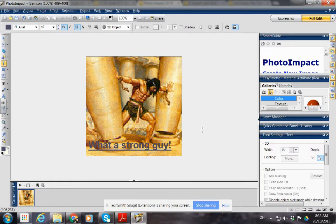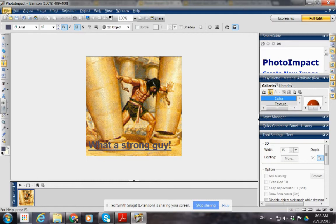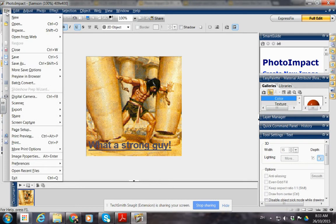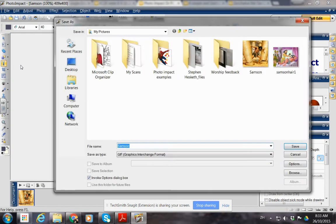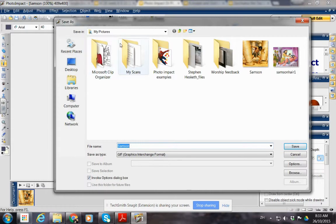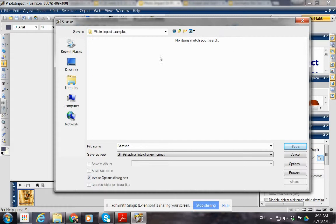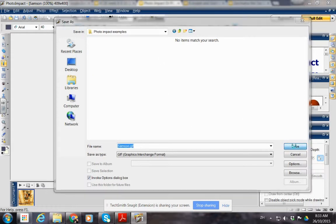One more thing before we finish, sorry. File, save as. So we're going to save it as Samson and we're going to save it. We might as well make it a new folder. Oh, we've already got one so we don't need to on this one. Photo example, Samson, save.